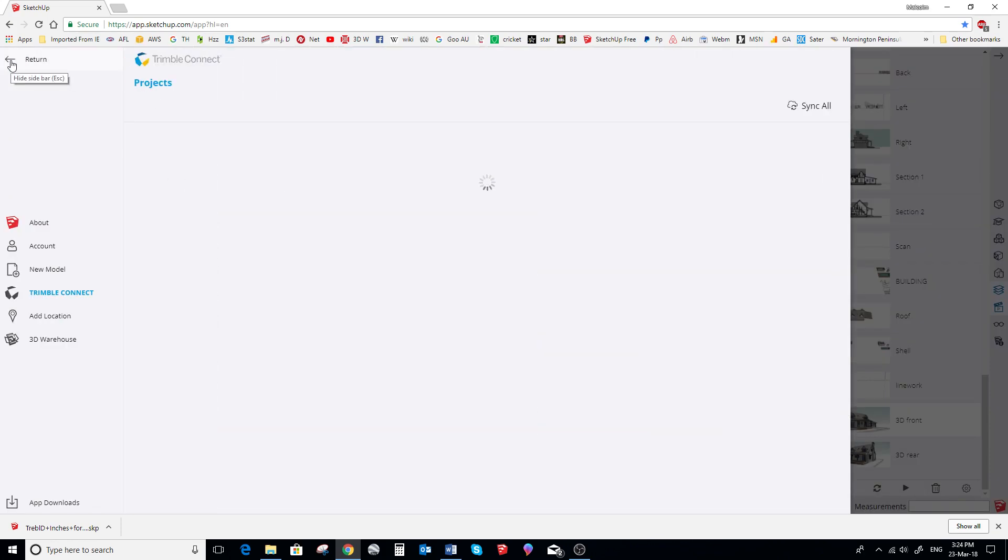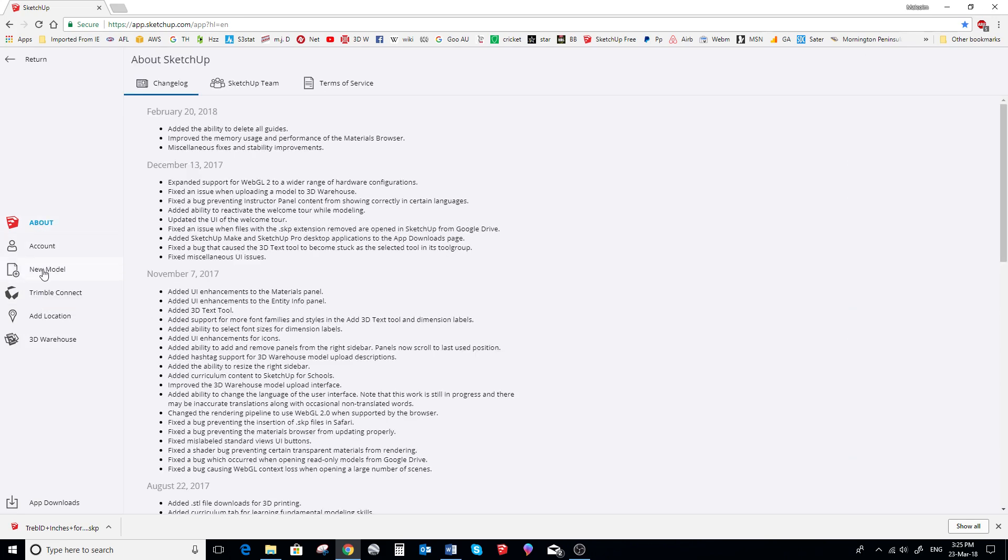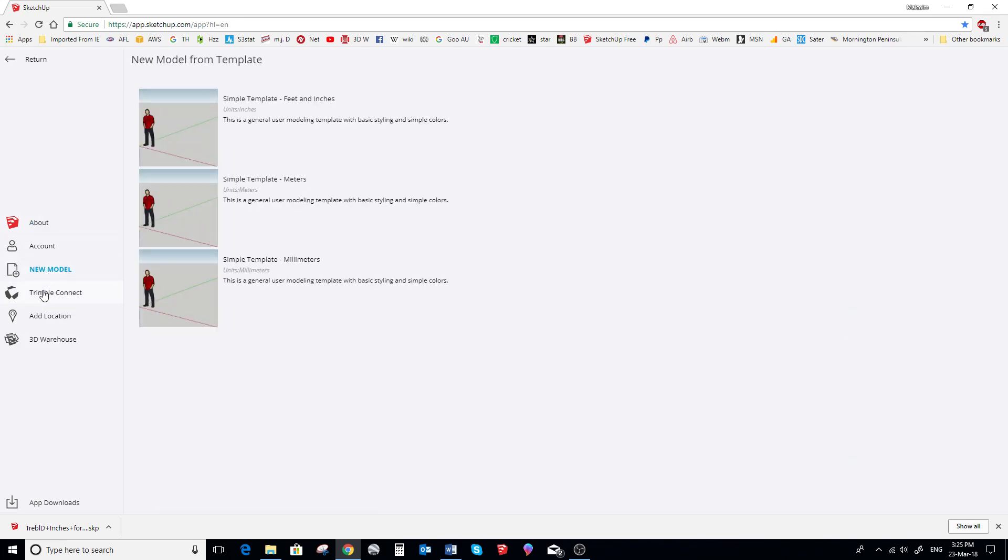And we select Open Model Preferences. So you can see a few options here. We select Trimble Connect.